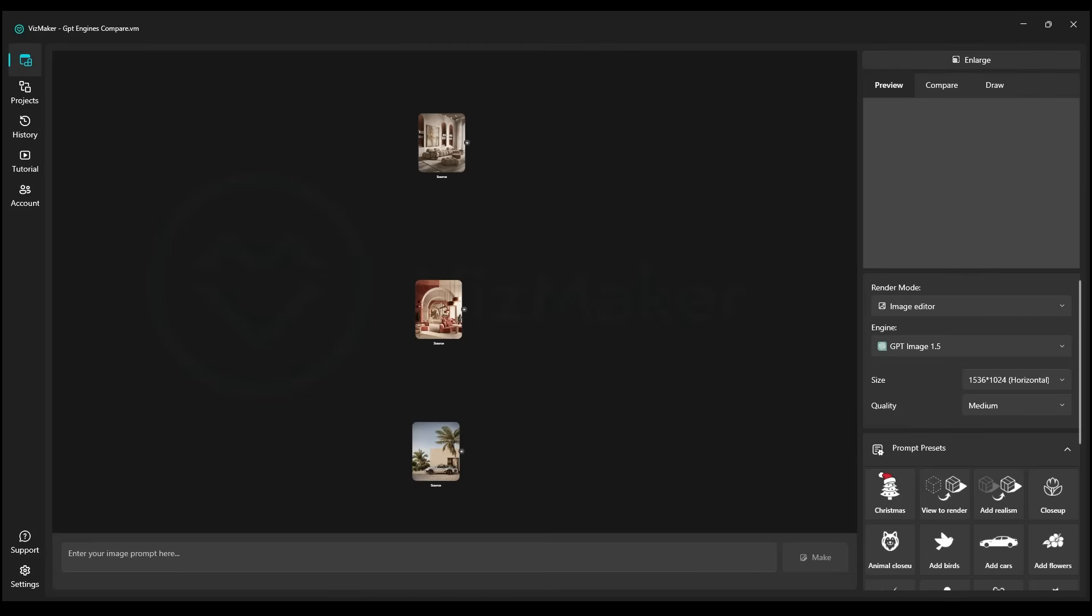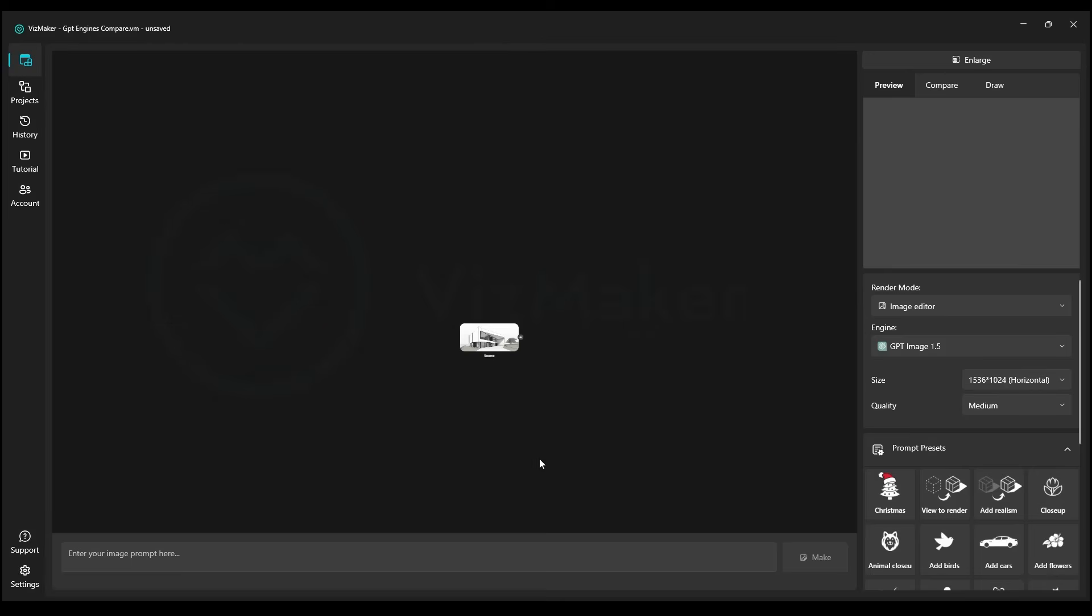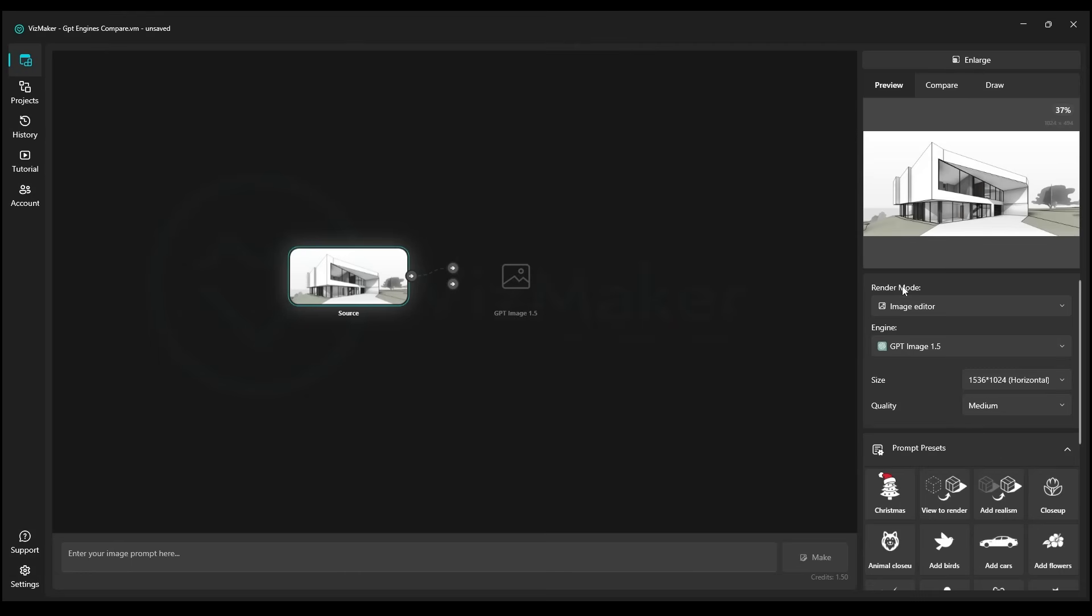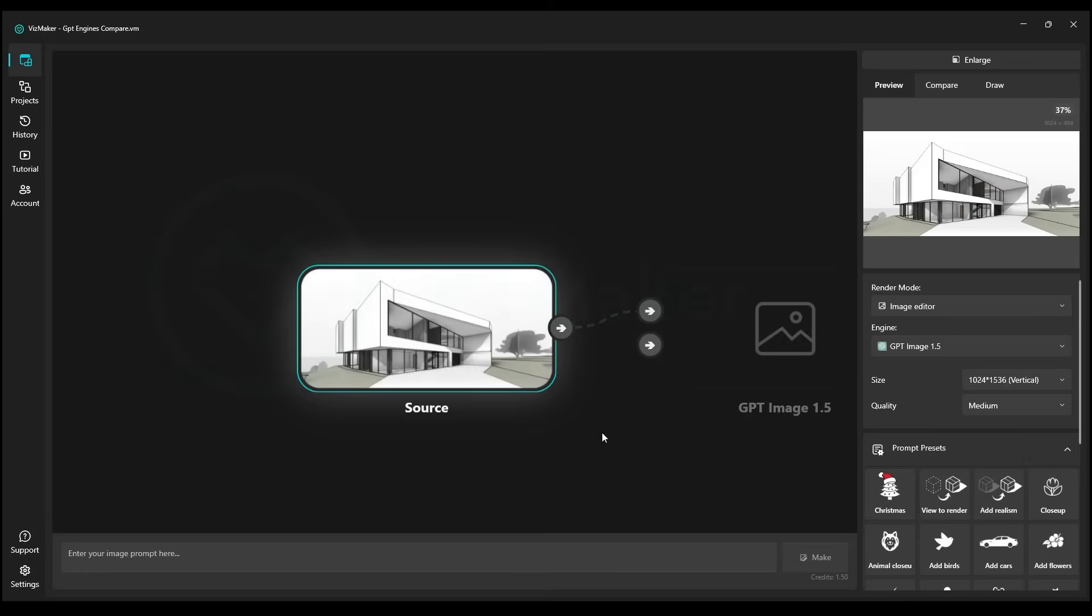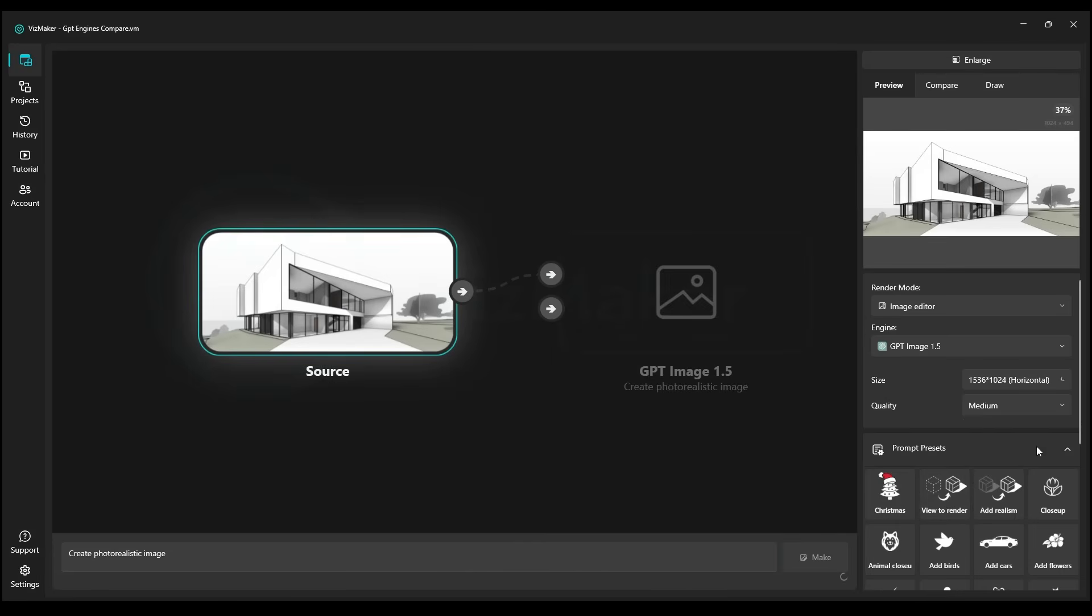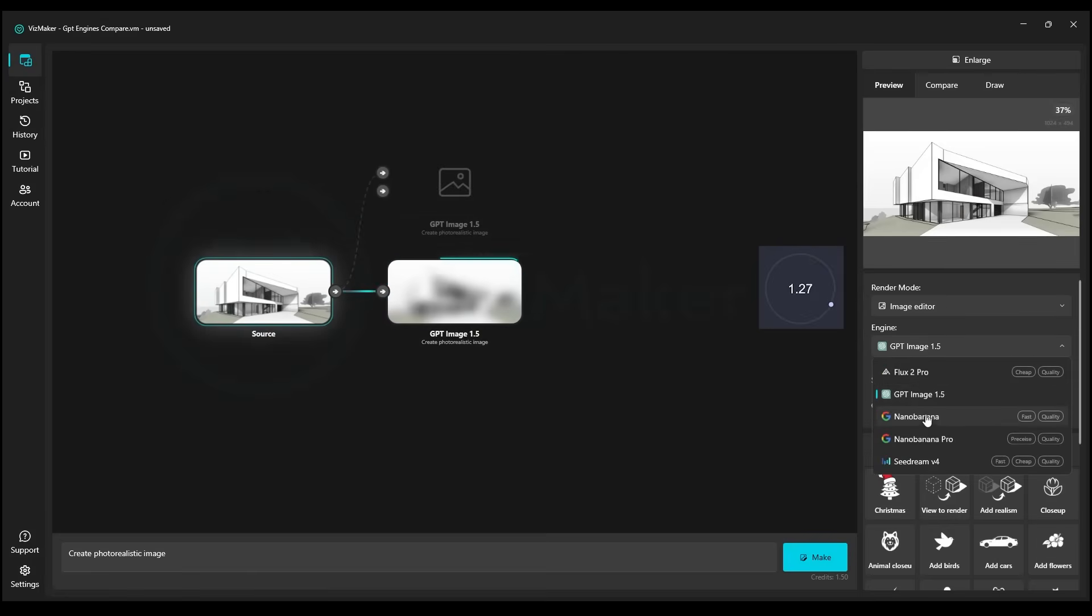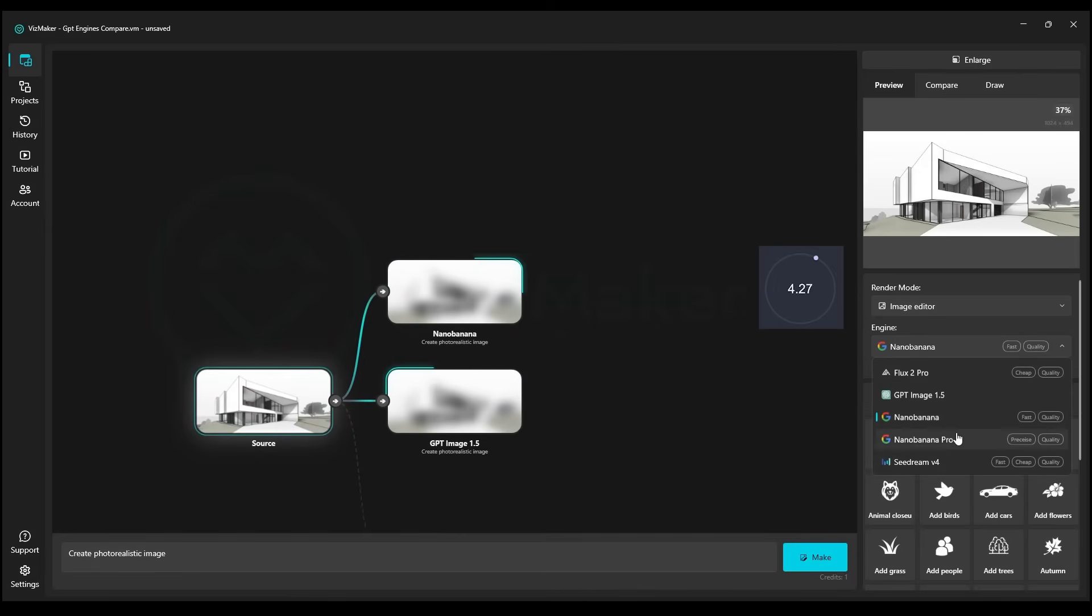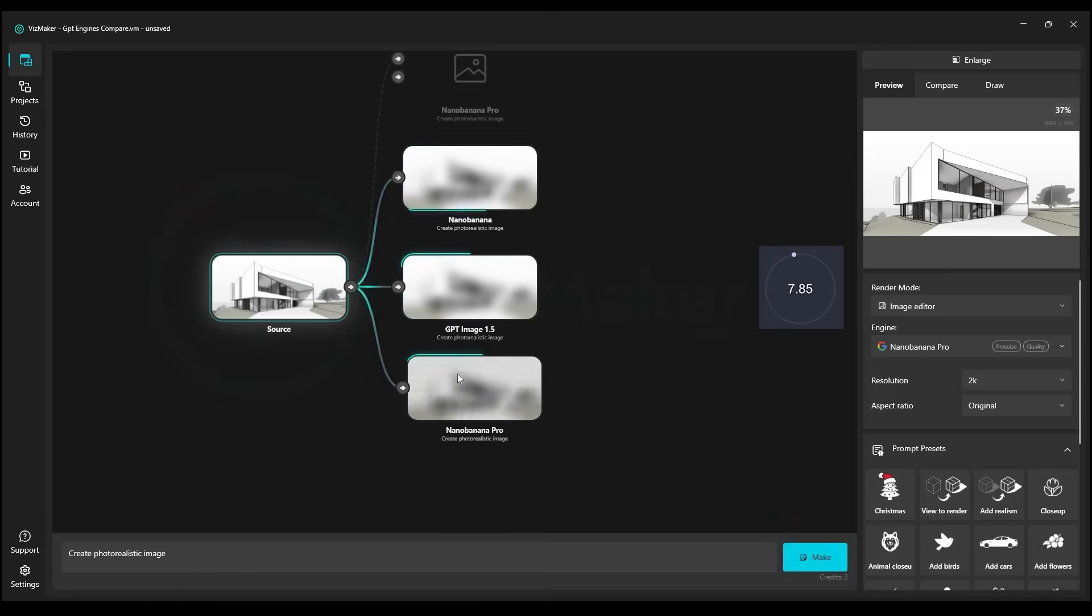Let's start with a project from Revit. We'll load it by clicking the send to VisMaker icon. We select our project and choose the GPT 1.5. Here we're going to set it to horizontal. The first thing we want to do is render our image and simply create a final render from it. We'll select prompt view to render, choose the size as horizontal and click on make. Next we'll select the second engine which is Nano Banana, specifically the Pro version.